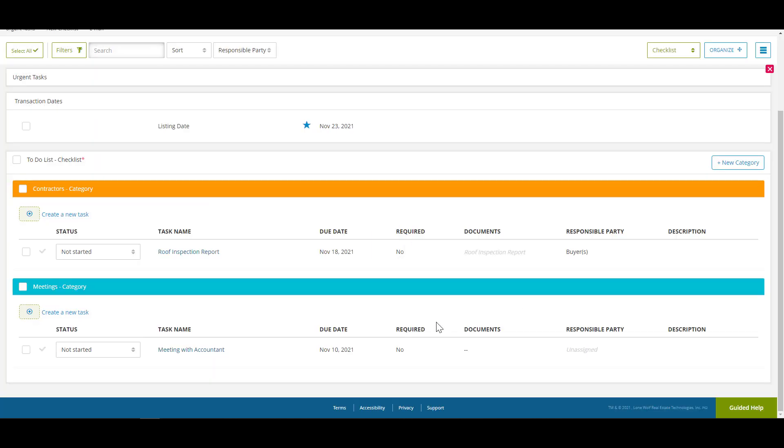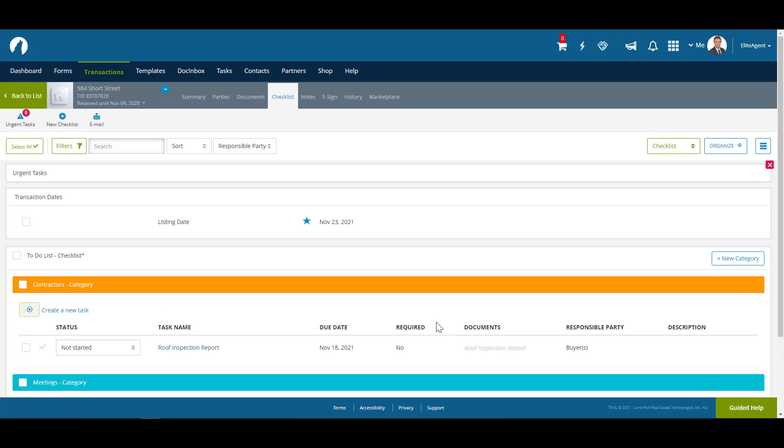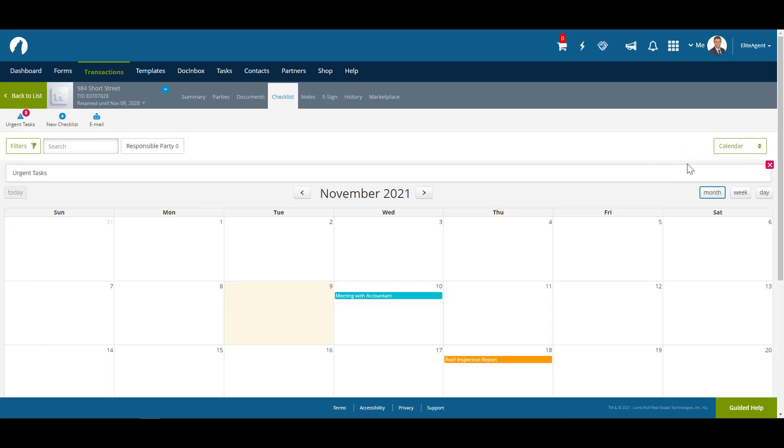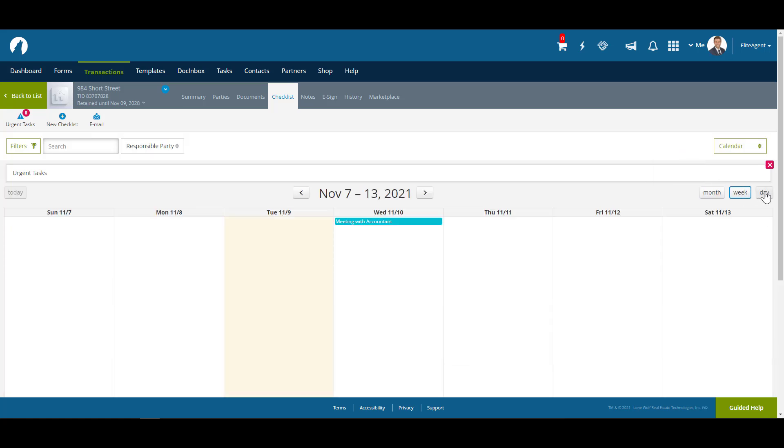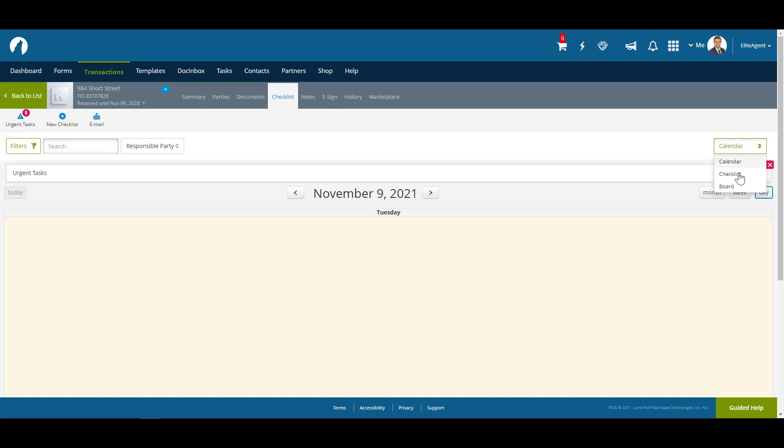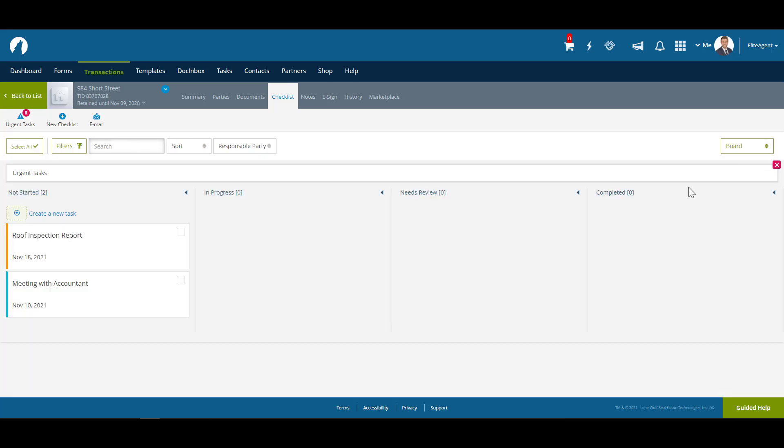This view that you see the tasks in now is known as the Checklist view, but there are other ways to view it. In the top left, there's a drop-down menu, where you can also see tasks in a calendar view, where you can further view it in month, week, or day view, and Board view, where you can move tasks based on their status.